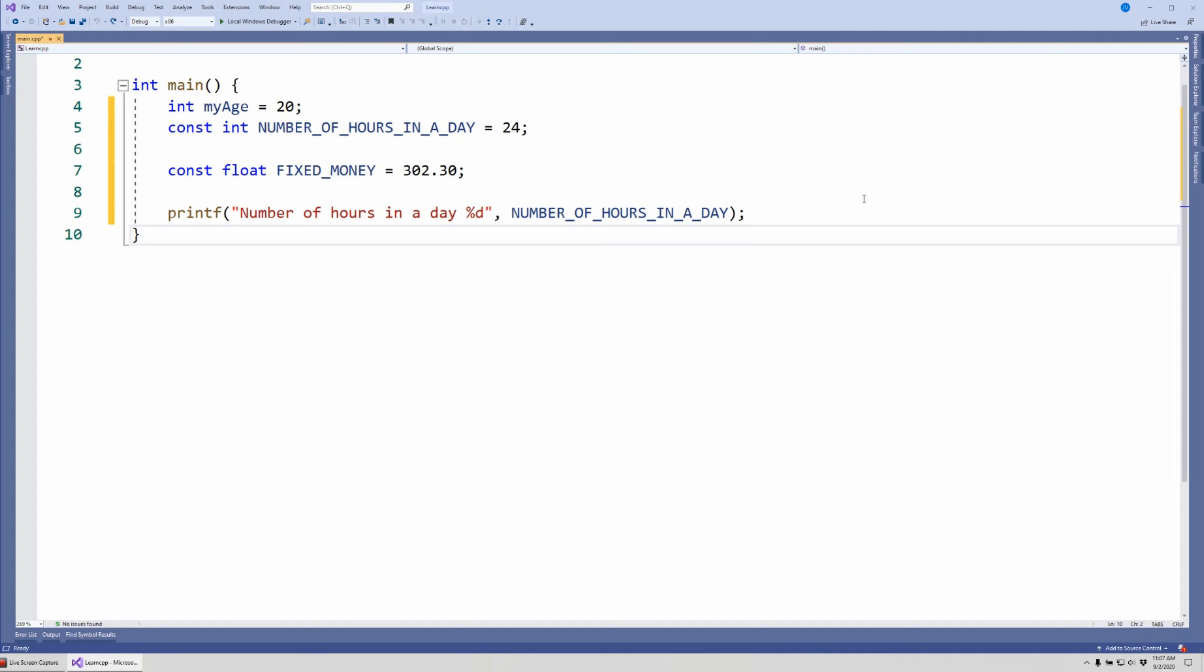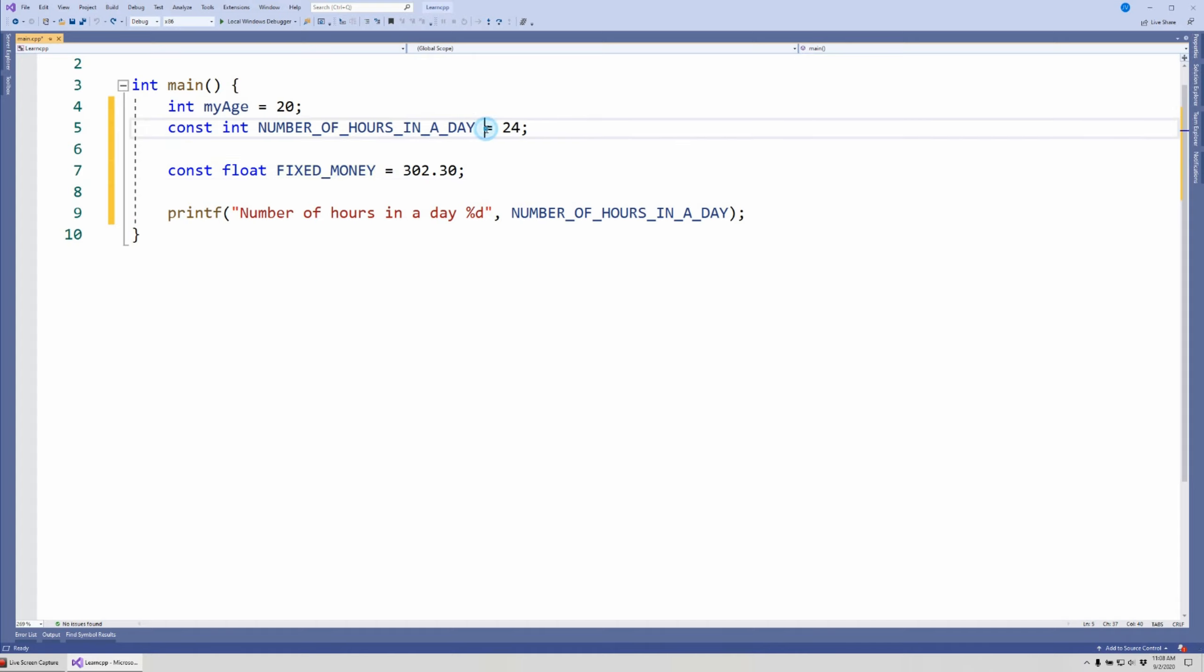Welcome. In the last couple of videos we talked about variables, constant variables, and what happens when we create a variable. Today we're going to start looking at how we manipulate data, particularly numeric data, by using arithmetic operators. Let's get started.